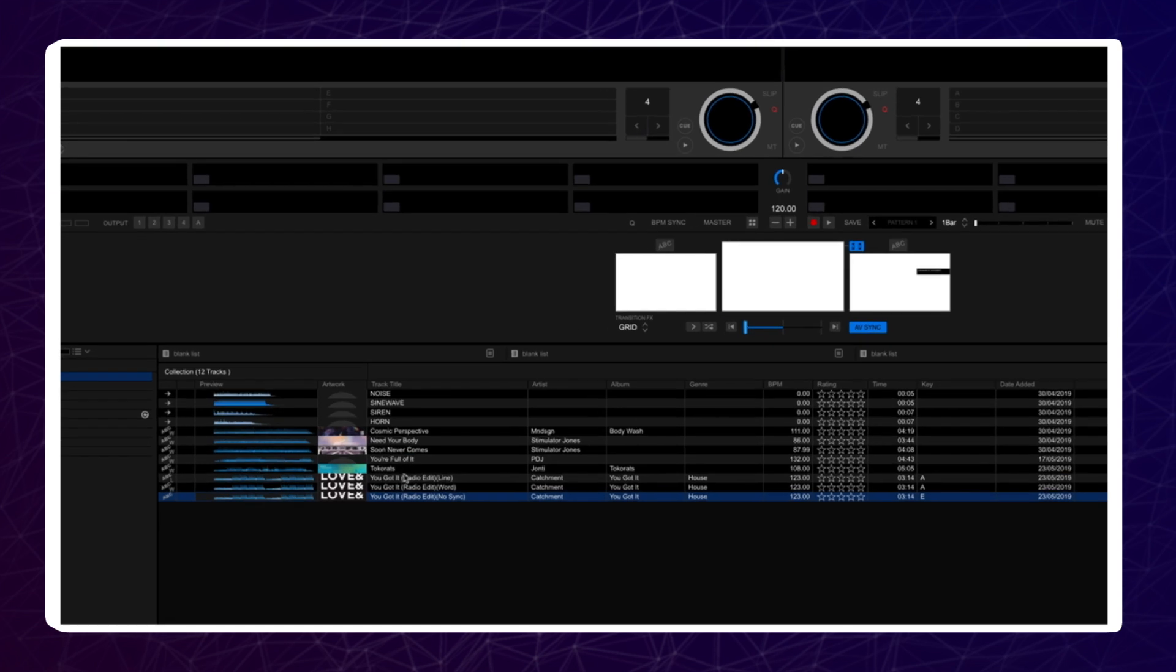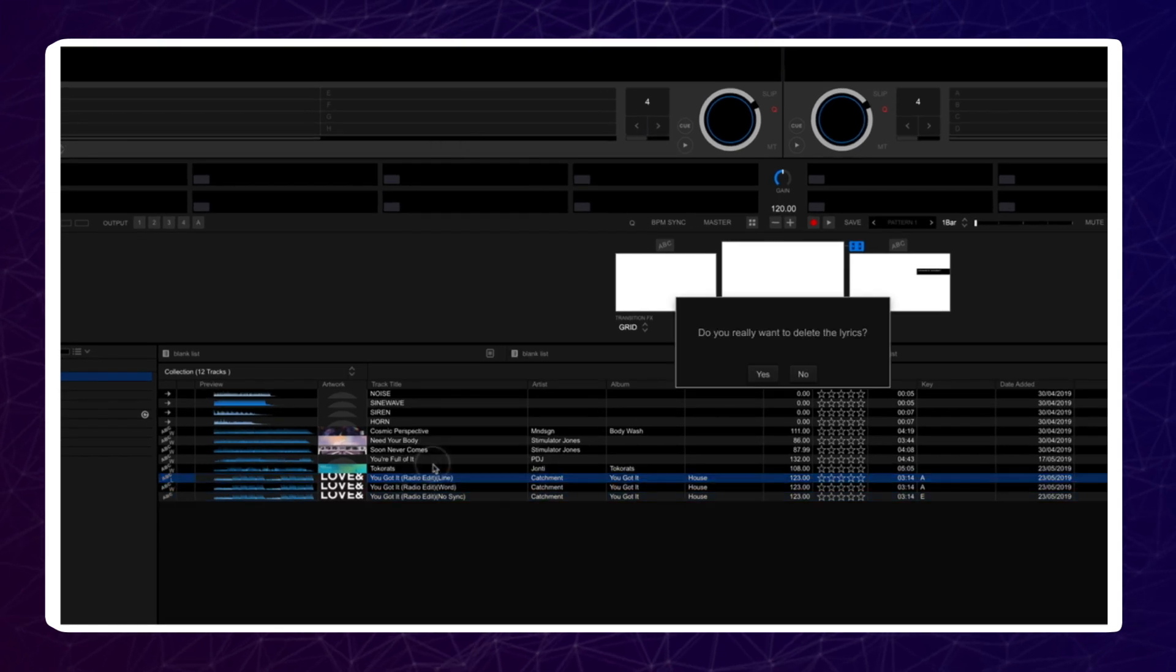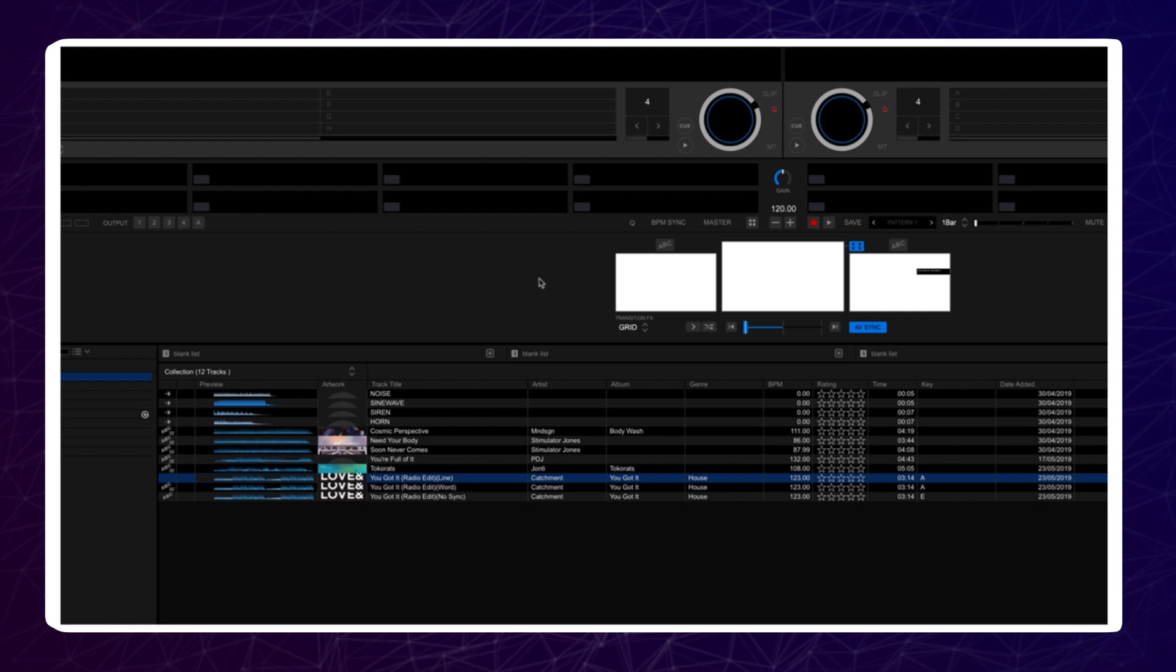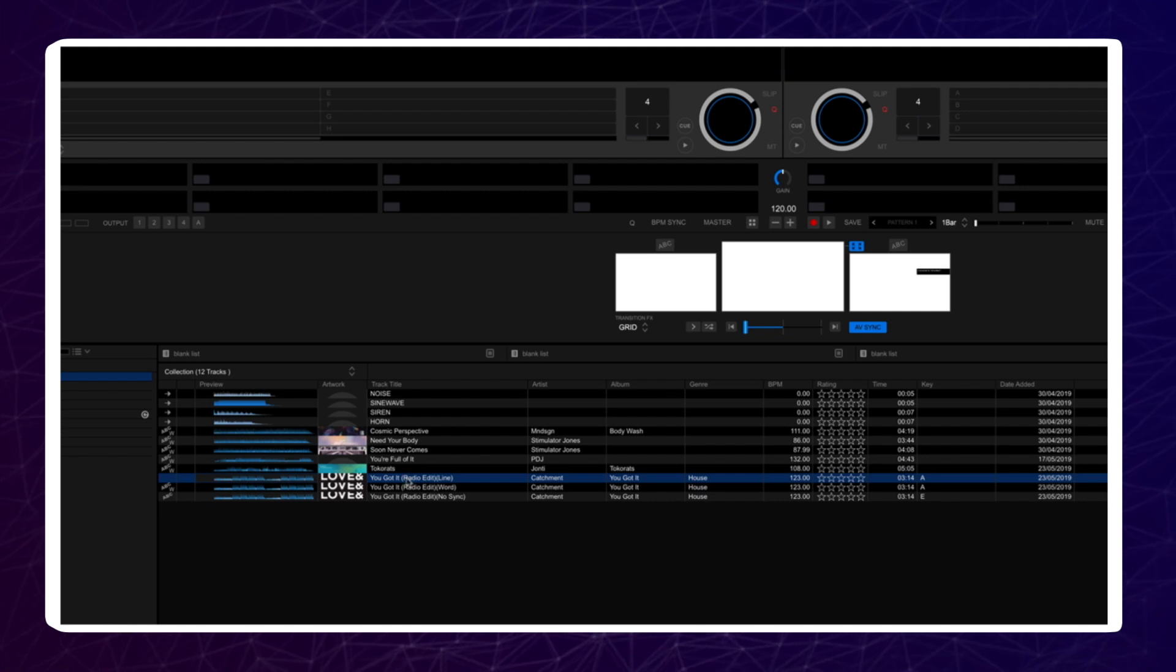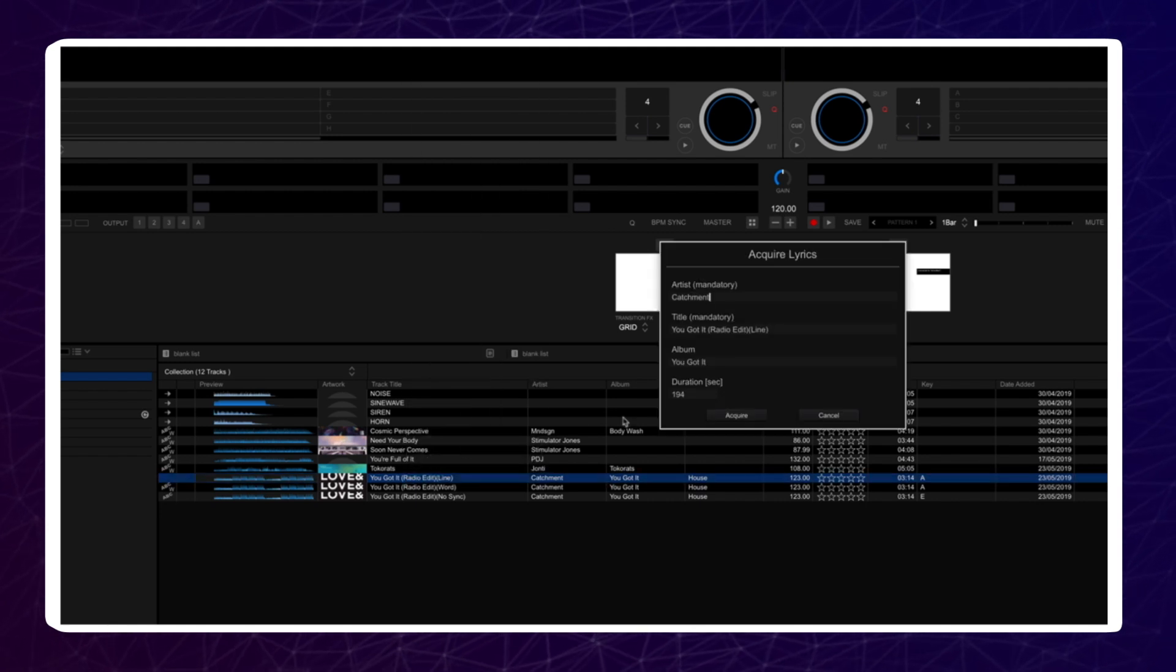Select tracks and then right click. Click on Delete Lyric Data. Now select new files and right click and click Acquire Lyric Data.